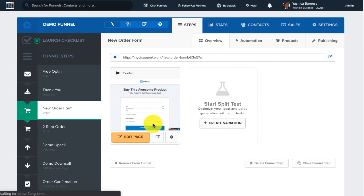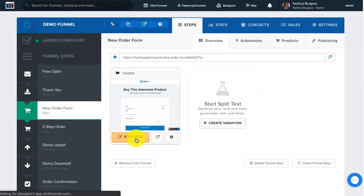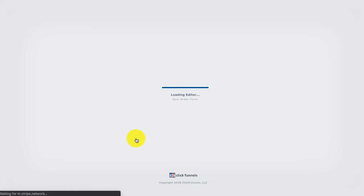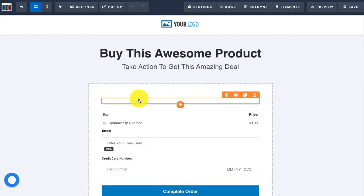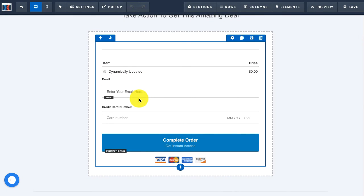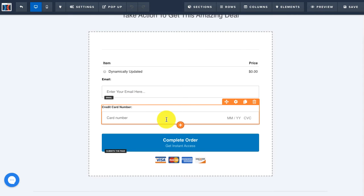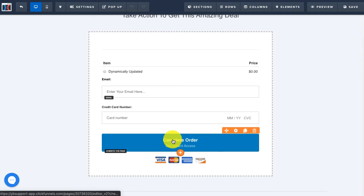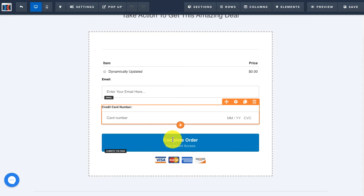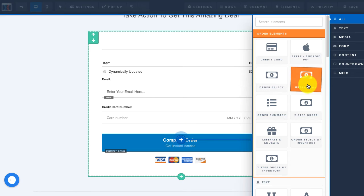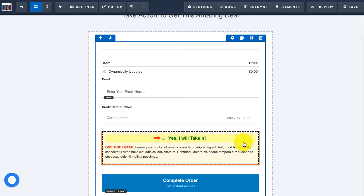Now that the product has been created, we have to add the order bump to our order page. Click on Edit Page and then add the order bump element to the page. Typically the order bump element can go right above the button on your page or right below your credit card field, however you can add it wherever you'd like. In this case I'm going to place the order bump right below the credit card element. Hover over the credit card element until the orange border shows and click on the plus sign to add a new element. From the element list, click on Order Bump and now you'll see the order bump has been added to the page.